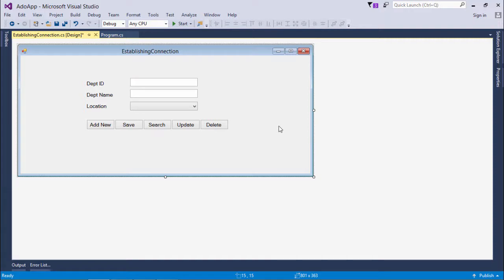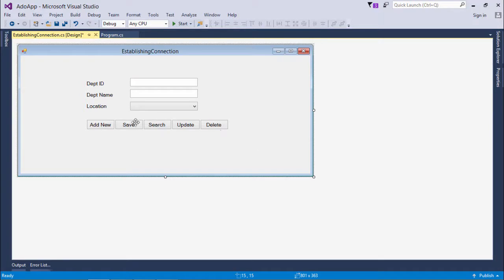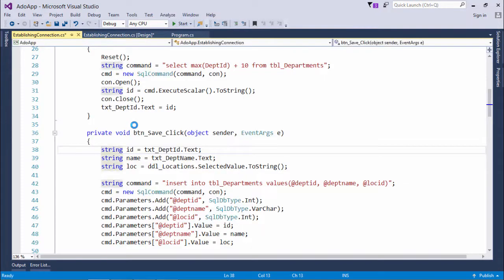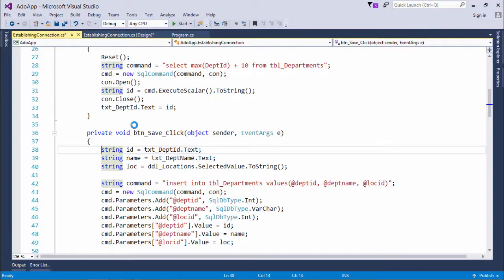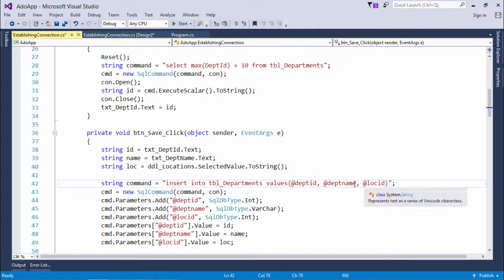Now in this video, we're going to do the same thing but in a different way using parameterized commands. The form is the same, the buttons and functionality are the same, but there's a bit of code difference in the implementation. I won't create the query by concatenating the value from the text box, but I'll simply take the parameters.